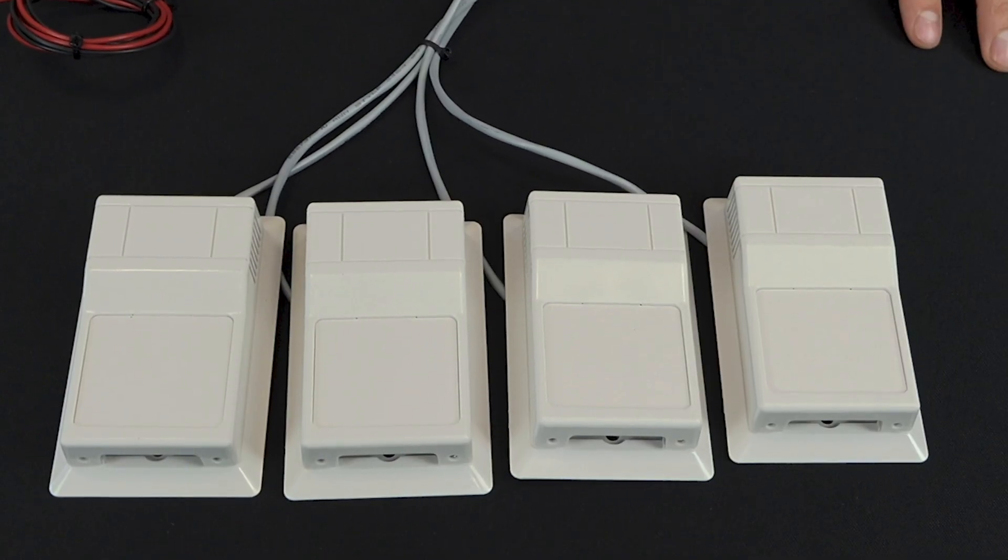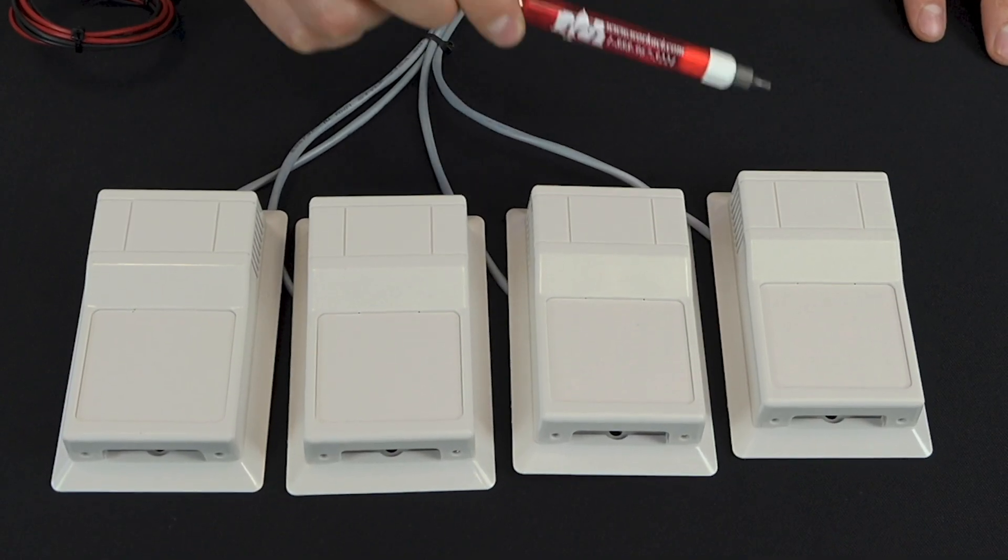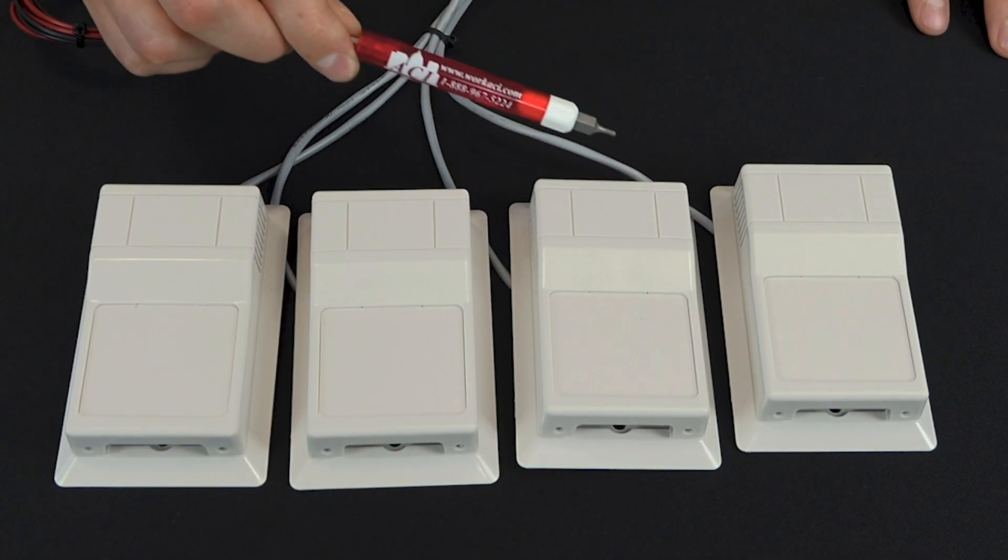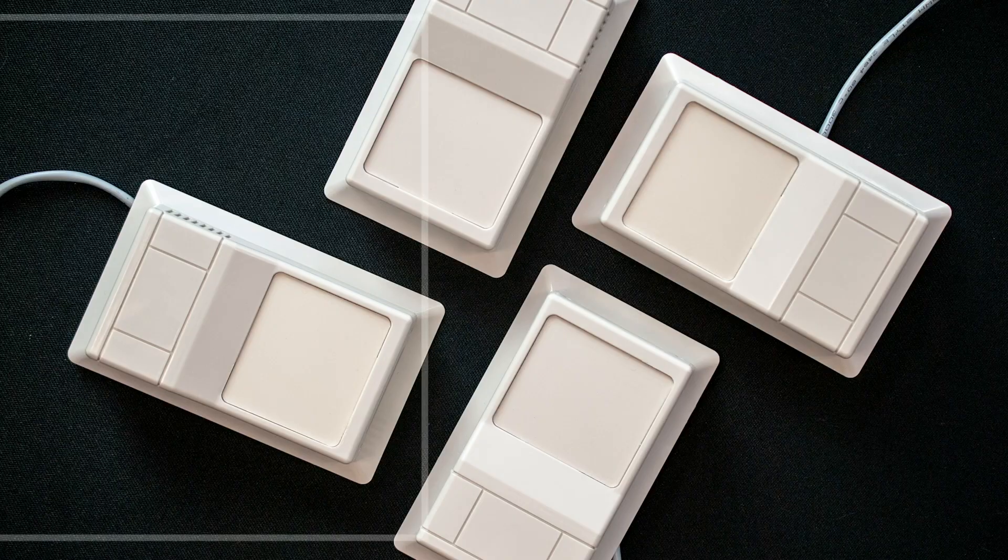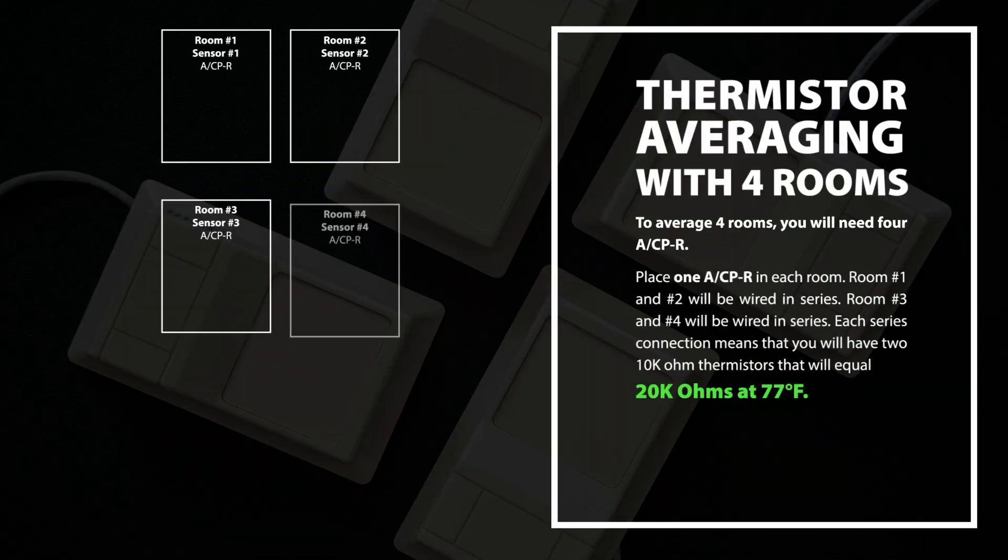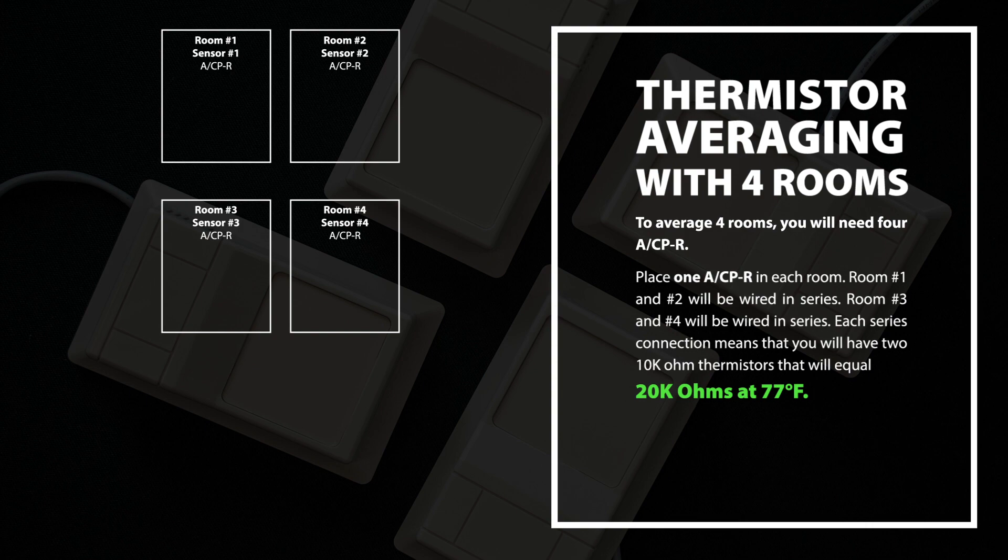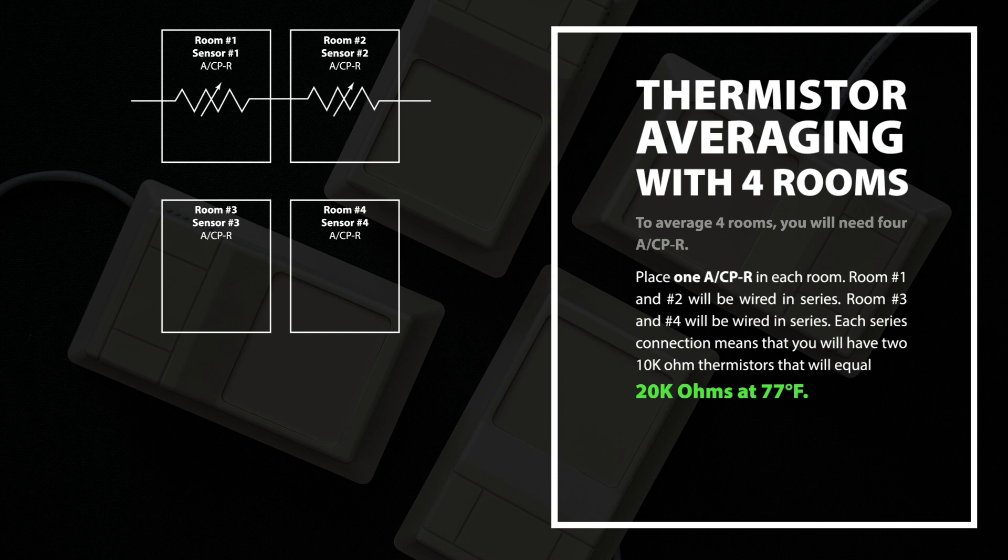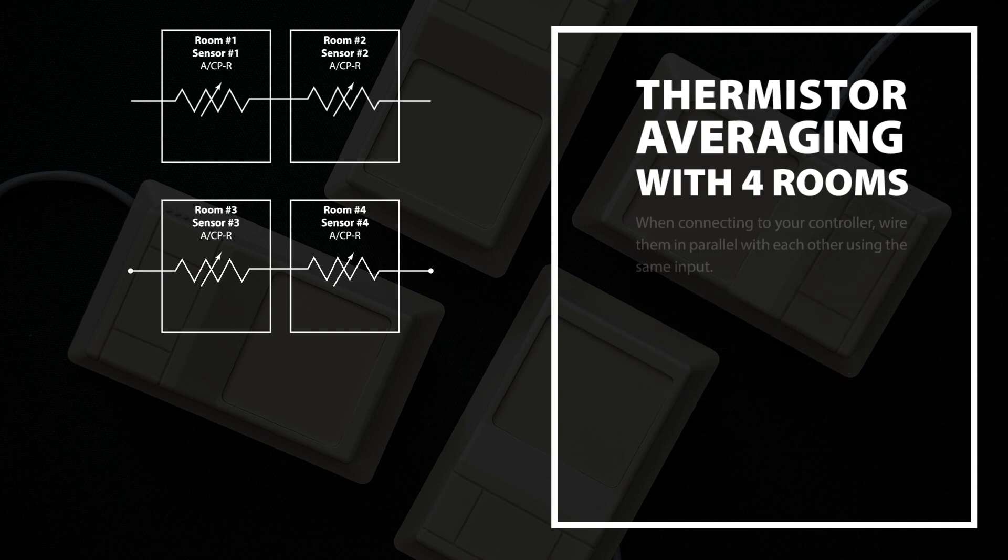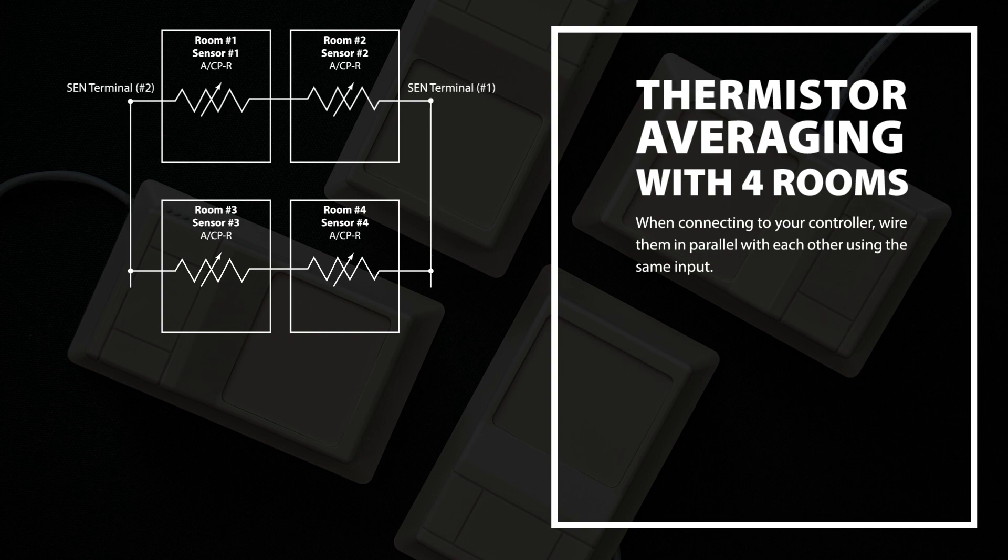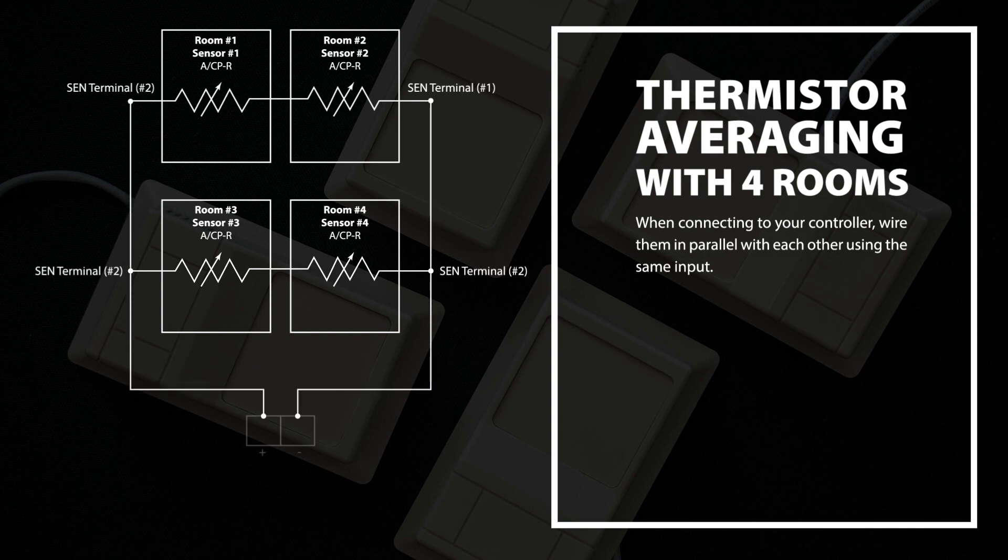To average four rooms, you'll need four A-CP-R. Place one A-CP-R in each room. Room number one and number two will be wired in series. Room number three and number four will also be wired in series. Each series connection means that you'll have two 10K Ohm thermistors that will equal 20K Ohms at 77 degrees F. When connecting to your controller, wire them in parallel with each other using the same input.